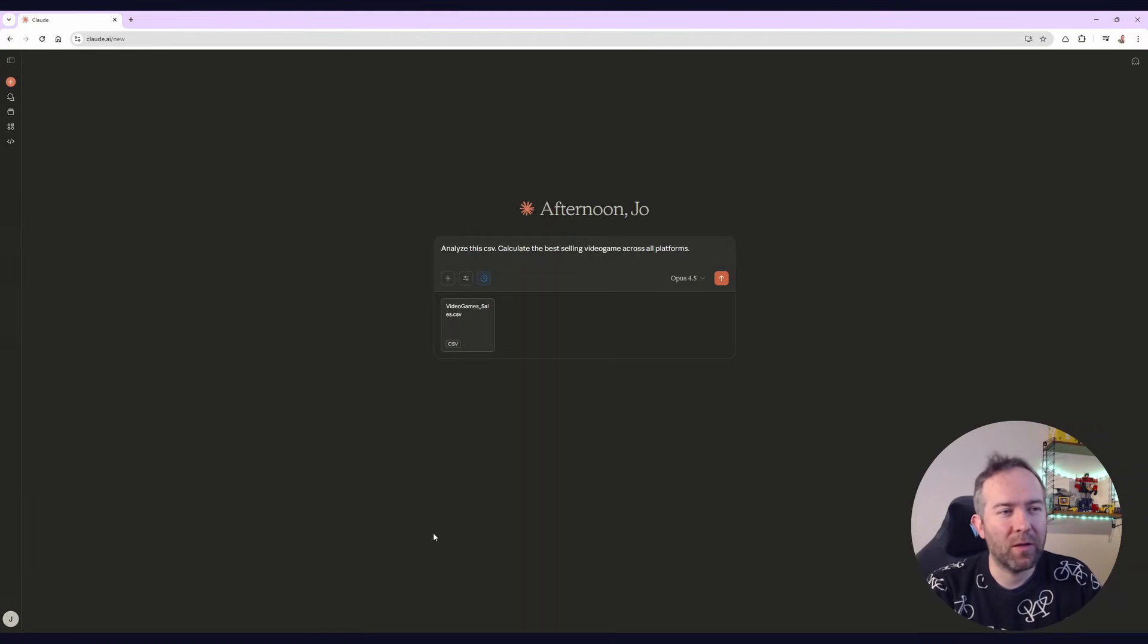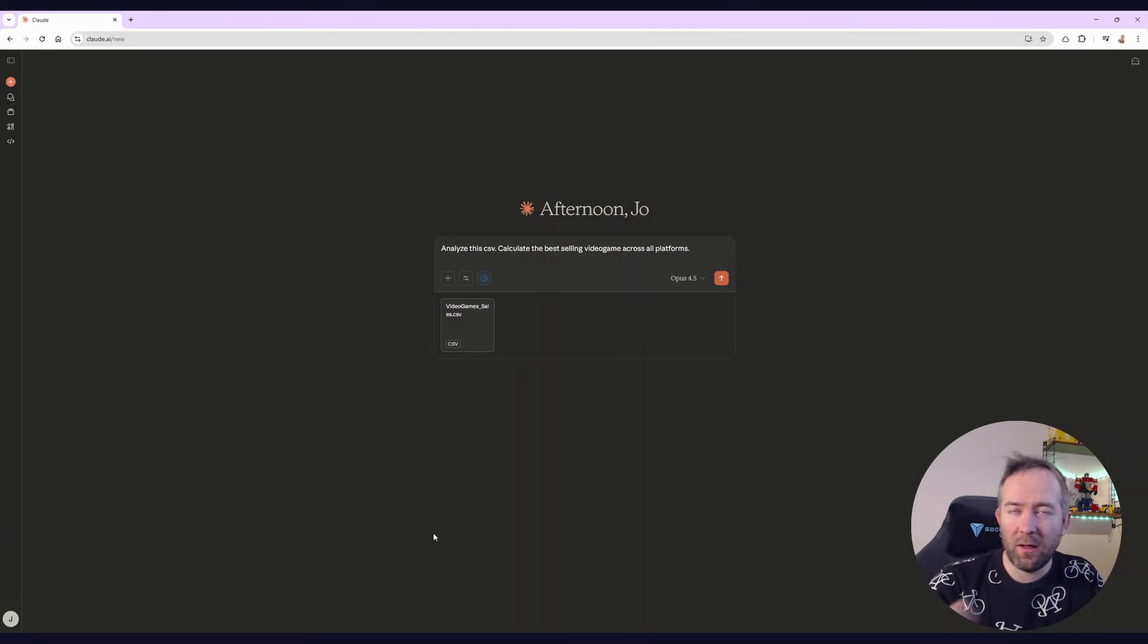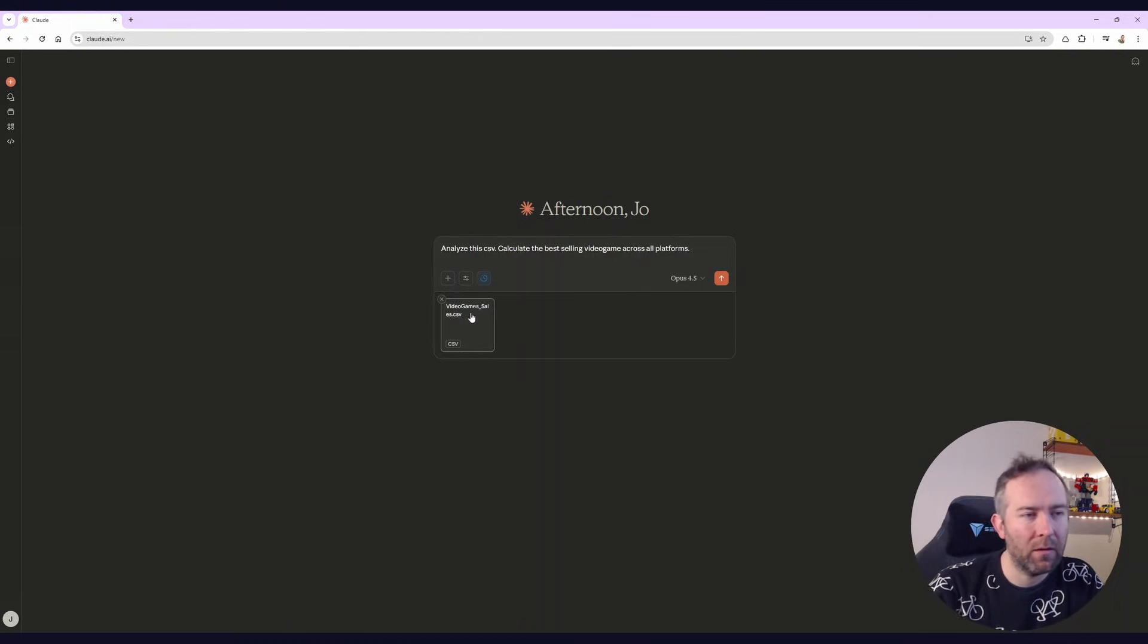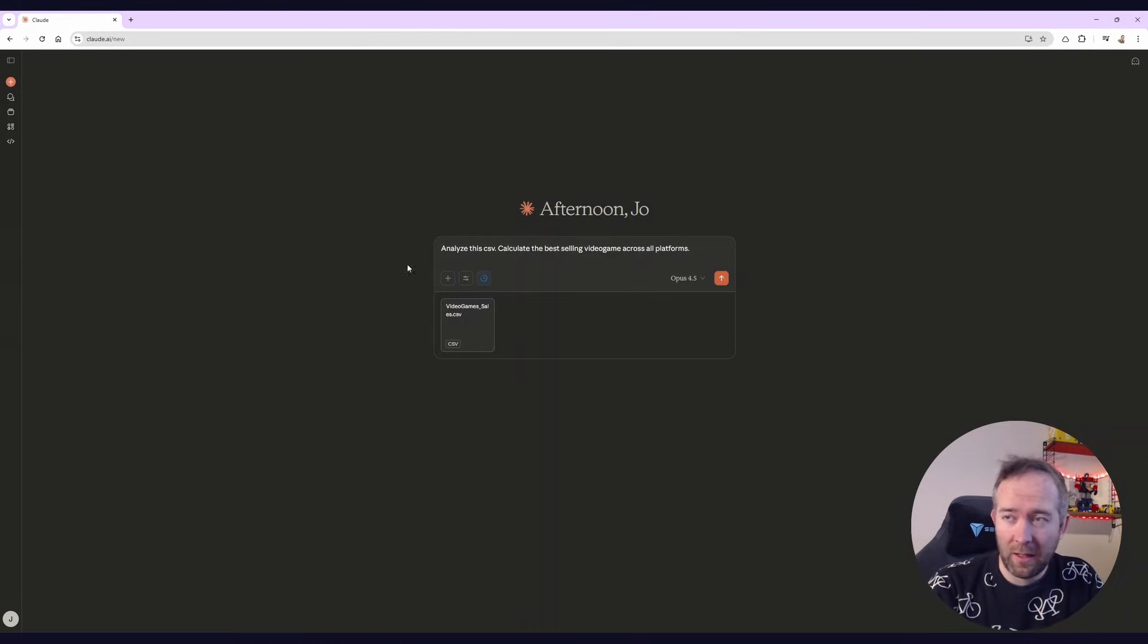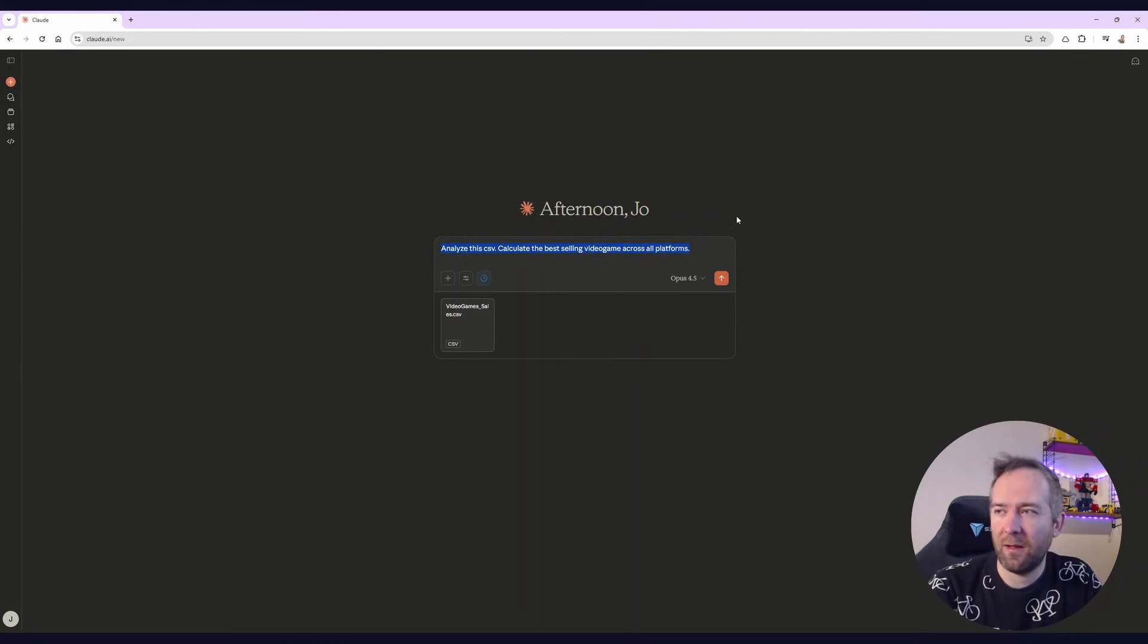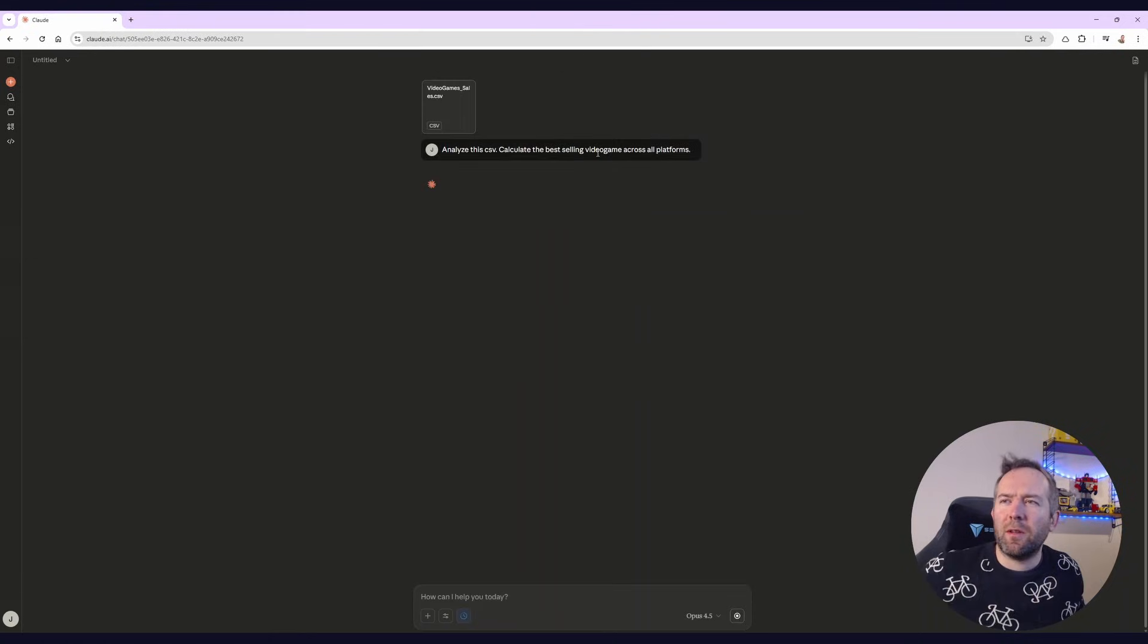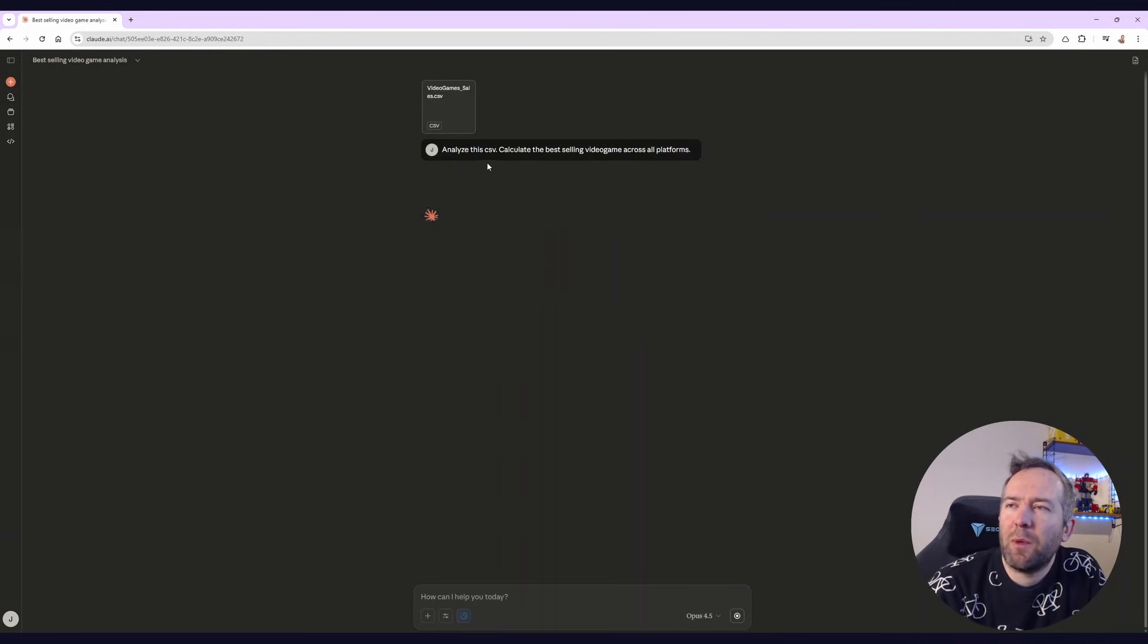So let's first see how these tools do things out of the box. This is a vanilla Claude, I'm using Opus here, web browser, I'm uploading a Kaggle data set, the video game sales data set. And I'm asking Claude to analyze it and calculate, figure out the best selling video game in this spreadsheet. So curious to see what it does. It's supposed to be pretty good at this stuff.